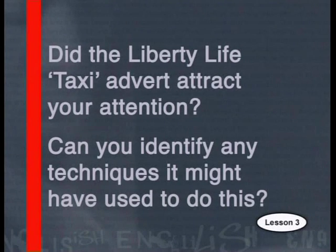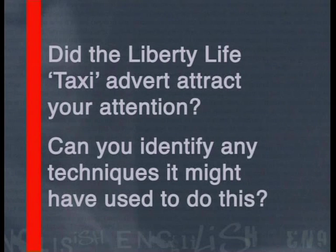Did the Liberty Life taxi advert attract your attention? Can you identify any techniques that might have been used to do this? The starting point of an advertising campaign is to be able to attract attention. If you don't attract attention, then you cannot communicate relevant information, get that information accepted, and then persuade the reader or listener to act in a certain way. So attracting attention is of vital importance.